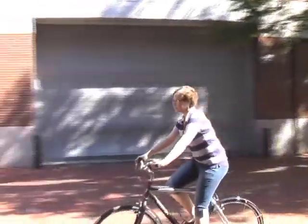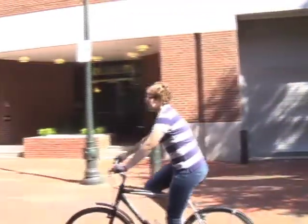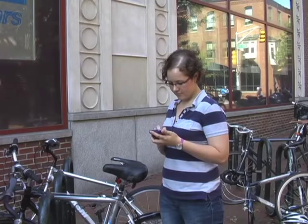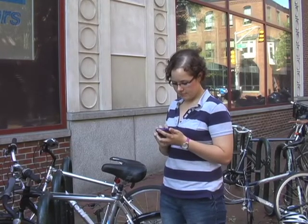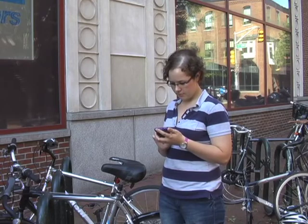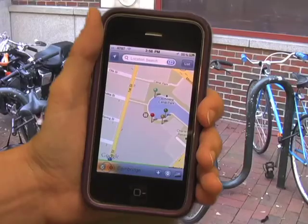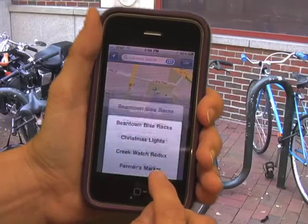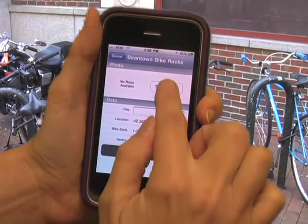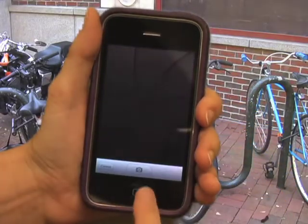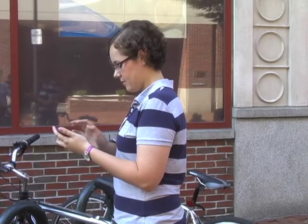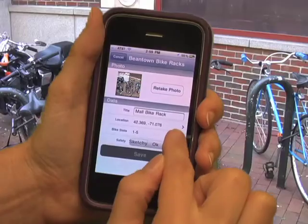To get things rolling, Kate adds the first data point to Beantown Bike Racks. She notices a bike rack outside the mall and clicks on Plus to place a data point at her current location. She's subscribed to several mini-apps, so the MocoMaps application prompts her for which one should receive the data point. She supplies the requested information for the data point — a photo, a title, bike slots, and a safety assessment.